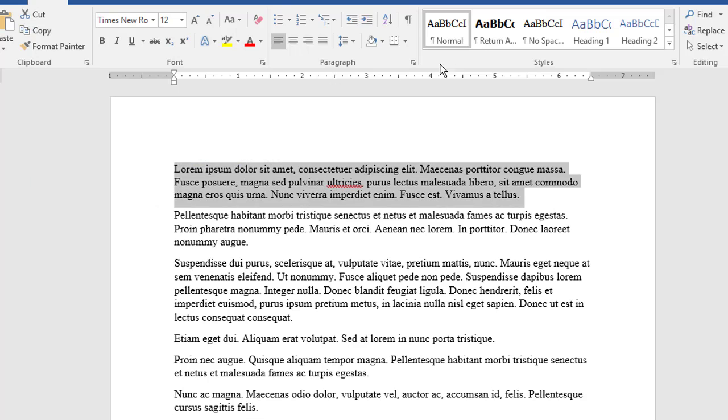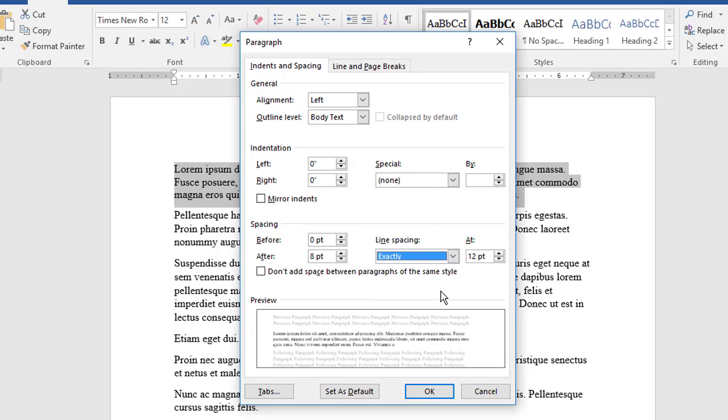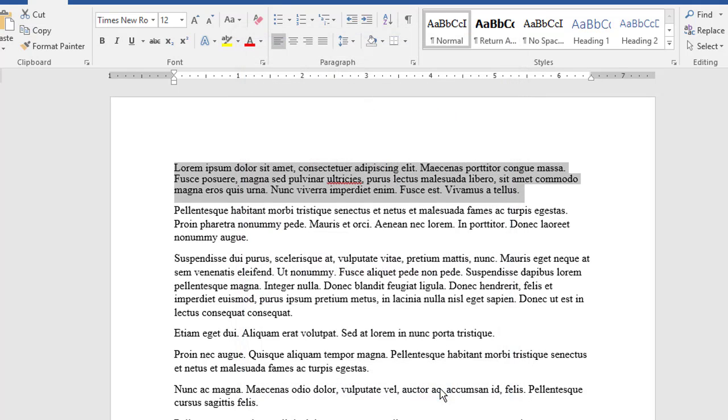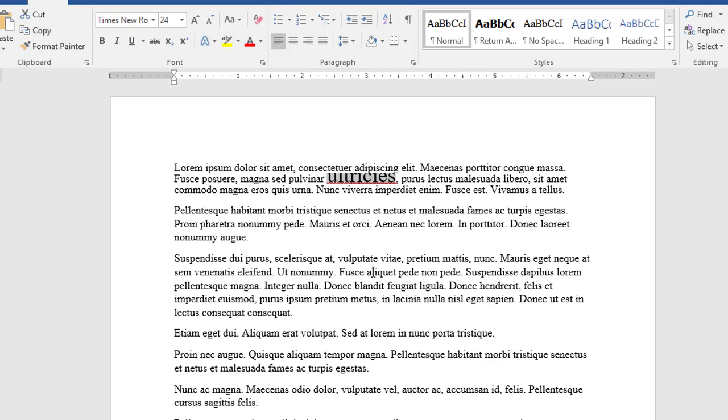The exactly option prevents this adjustment from occurring because the line spacing stays the same no matter what else goes on in the paragraph. Now, when I enlarge the word, you see the spacing doesn't jiggle around.